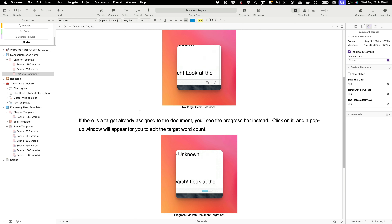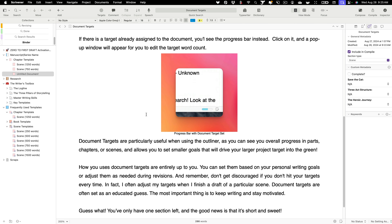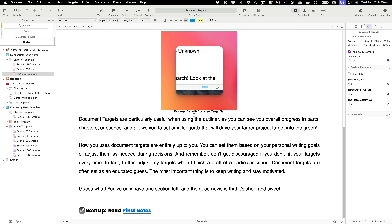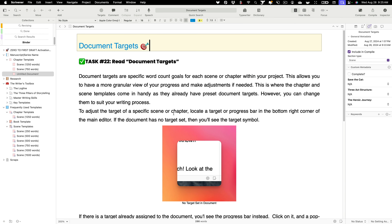That's document targets in a nutshell. Let's go back to our document targets section to make sure we haven't missed anything — looks like that covers it. Reading through this section will give you a good idea of how to use these tools in your zero to first draft novel.